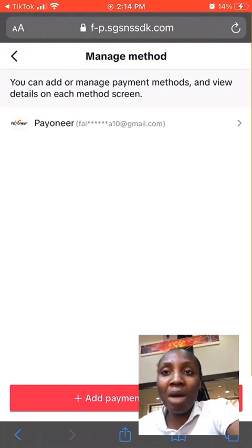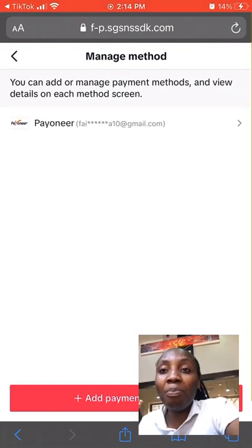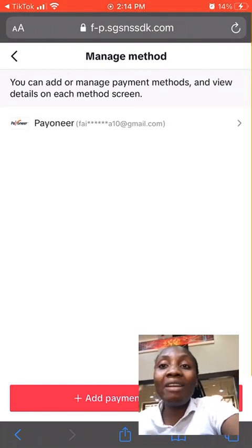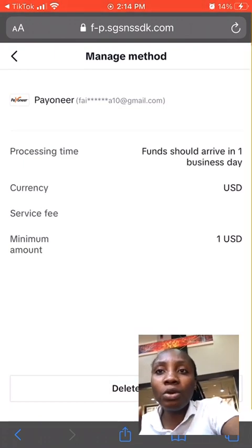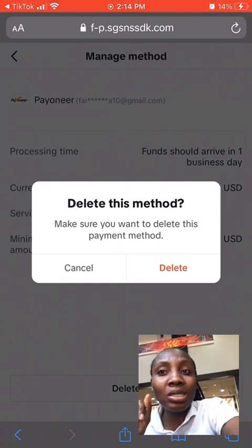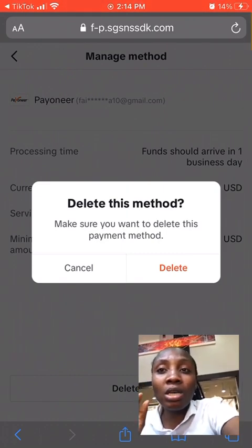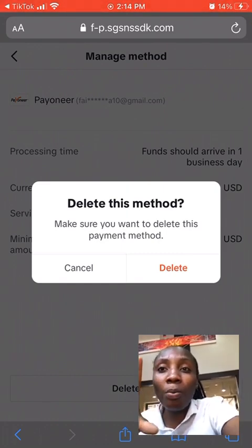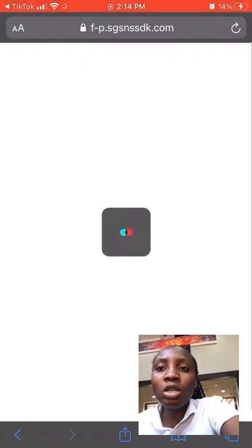You can check that I have no other payment method except Pioneer. All you need to do is click on Manage. Once you click on Manage, it opens up a page for you. You then click on that same Pioneer account, and it opens the page for you to delete. Then you click on Delete.